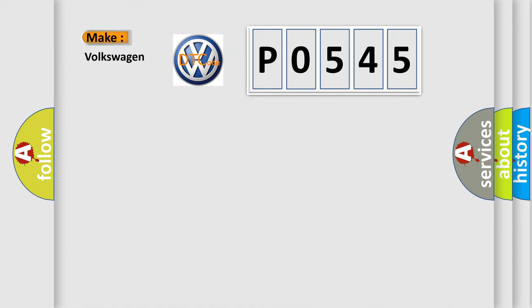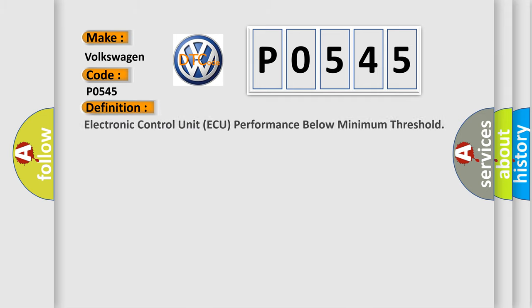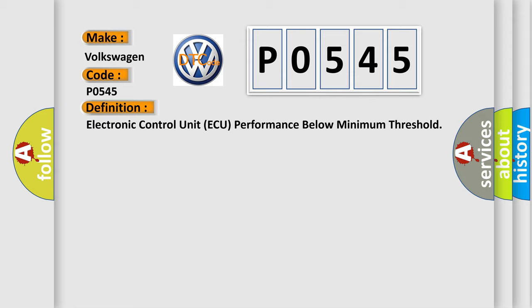So, what does the diagnostic trouble code P0545 interpret specifically for Volkswagen car manufacturers?